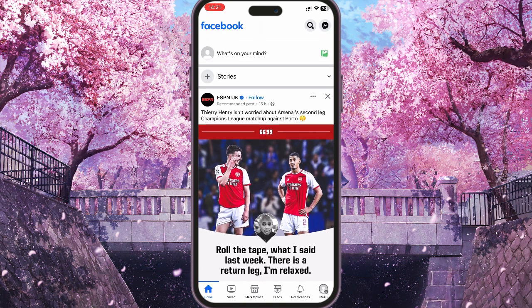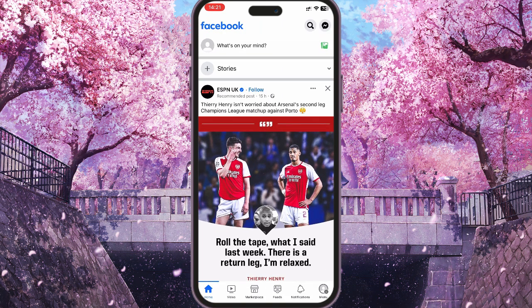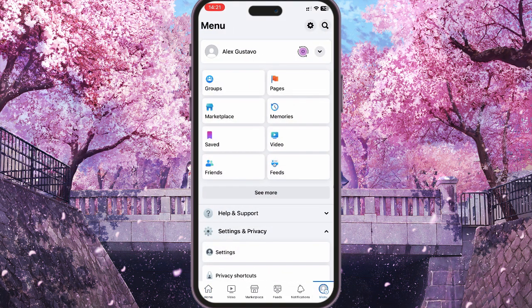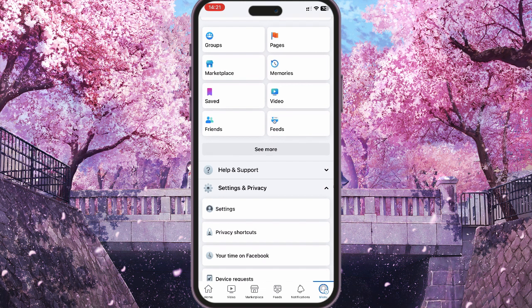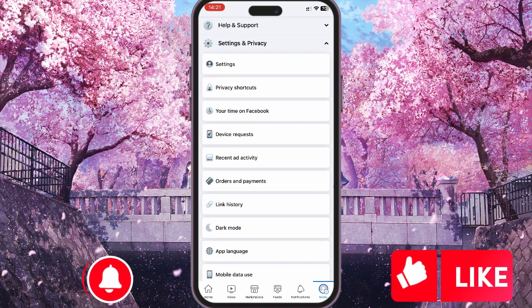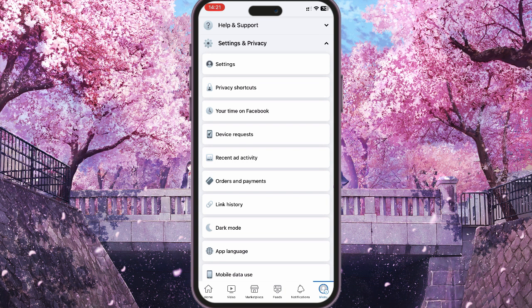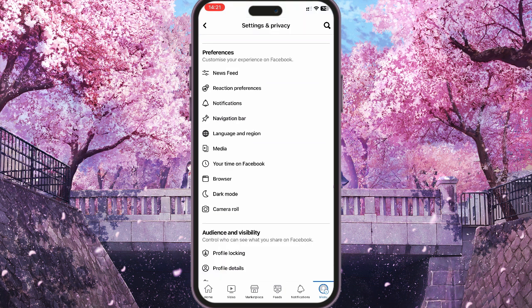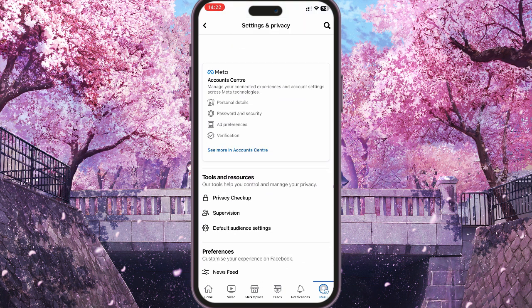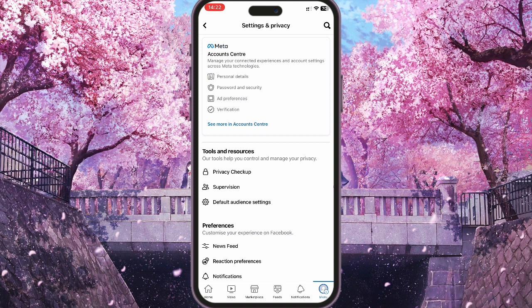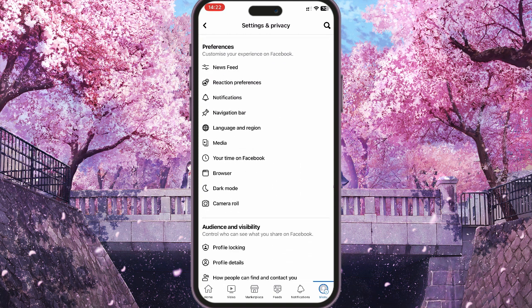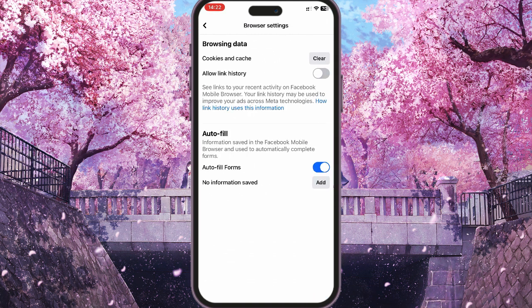First, go to the menu at the bottom right corner, then tap on Settings and Privacy. At the top of the page you will see Settings. From there, search for 'browser' — you should see it — tap on it and clear the cookies and cache.